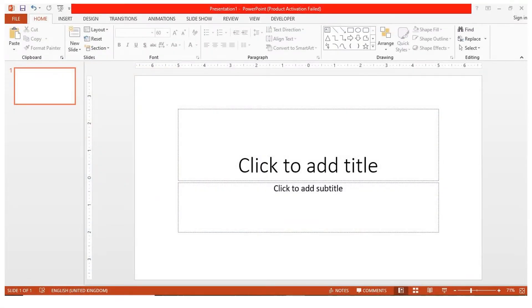I chose the blank presentation. The same interface will appear even if you choose a theme.